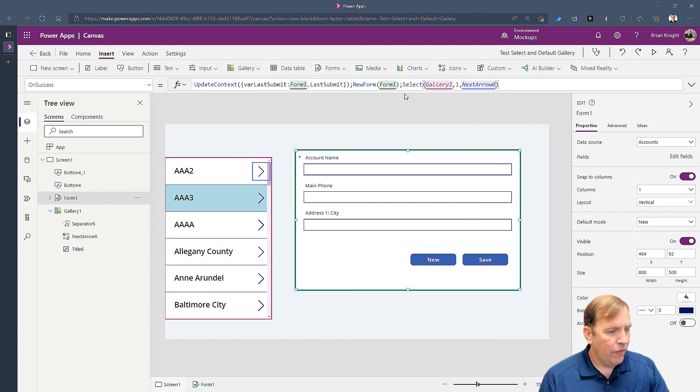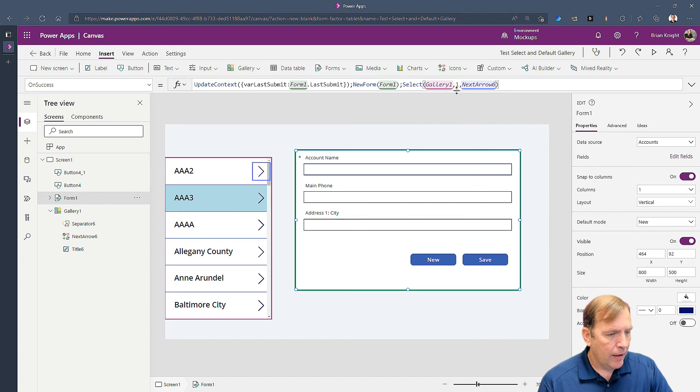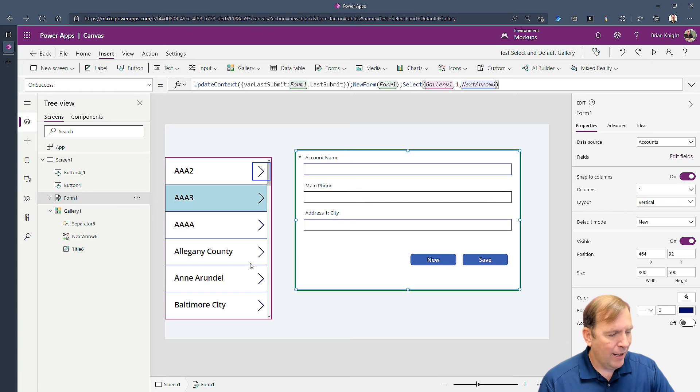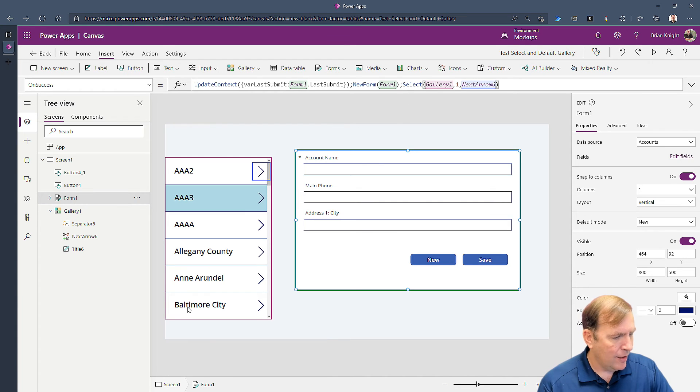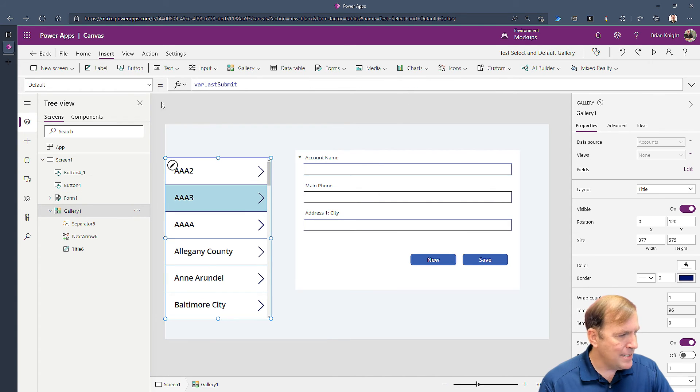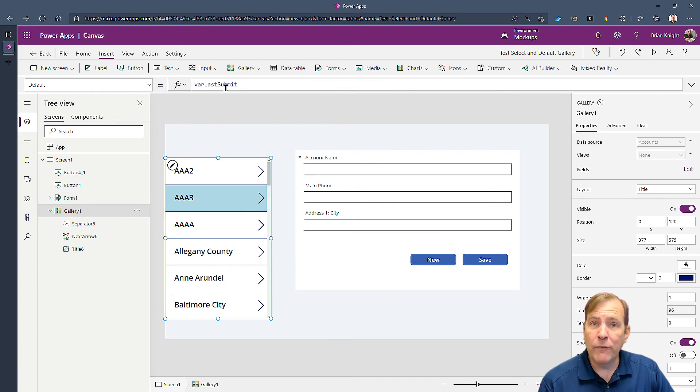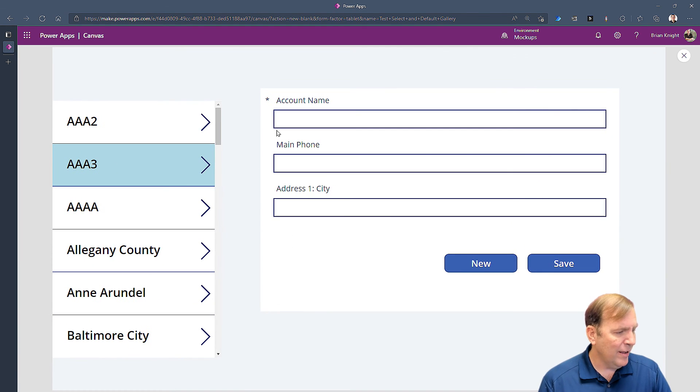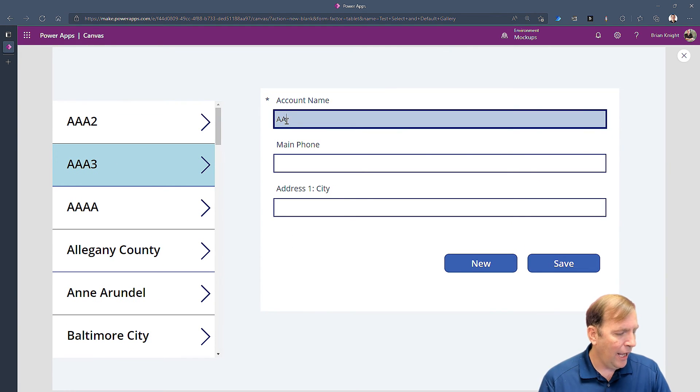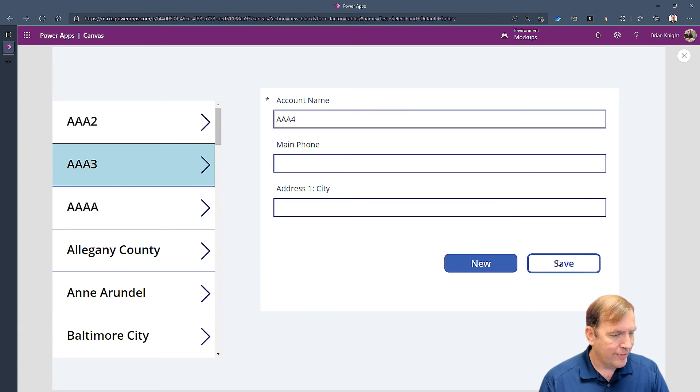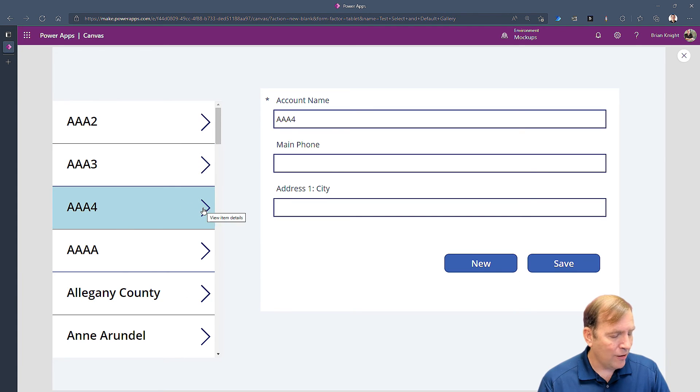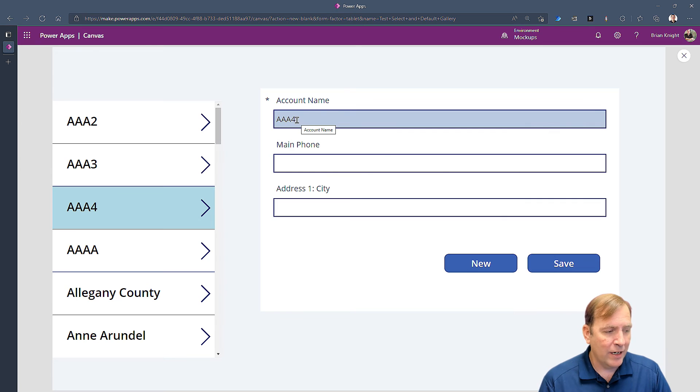So this is selecting the gallery and inside the gallery the first record that was defaulted over here. Next, next arrow. Because I had the combination of this plus my default of var last submit on the gallery, that combination will do this. Let's play this. Let's do AAA4. Hit save. Now it selects it. It also clicked on the arrow so I'm seeing that over here.